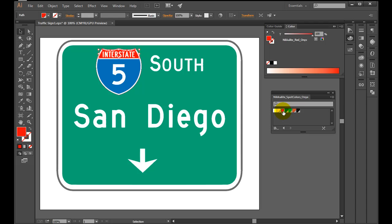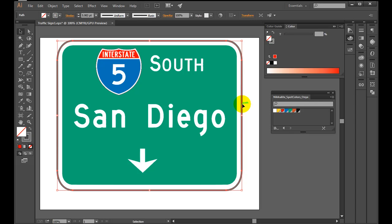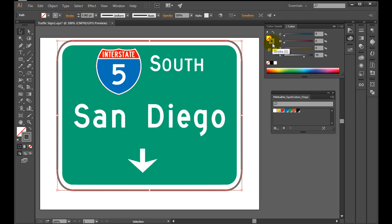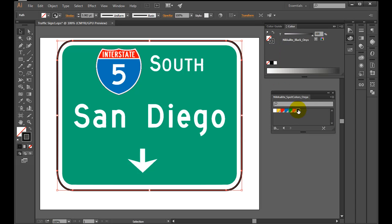If you need to apply traffic spot color also to stroke, don't forget to apply it. Click the object, then click stroke to activate. Click Nicolite black to apply.